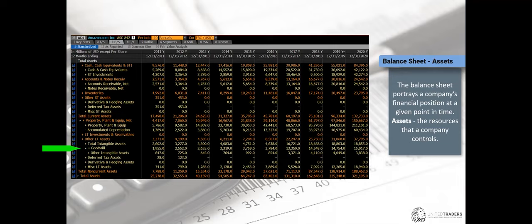Goodwill is recorded when a company acquires another company and pays a premium above the book value of that company. For example, if I acquire a company for $5 million but the book value of its assets is $2.5 million, I record $2.5 million in Goodwill. This is evaluated over time to see if the value has decreased. If the acquired assets are declining in value, the company has to write down Goodwill — you'll see this in biotech or with companies like Exxon. A Goodwill write-down means taking a hit on the income statement — never a good sign.